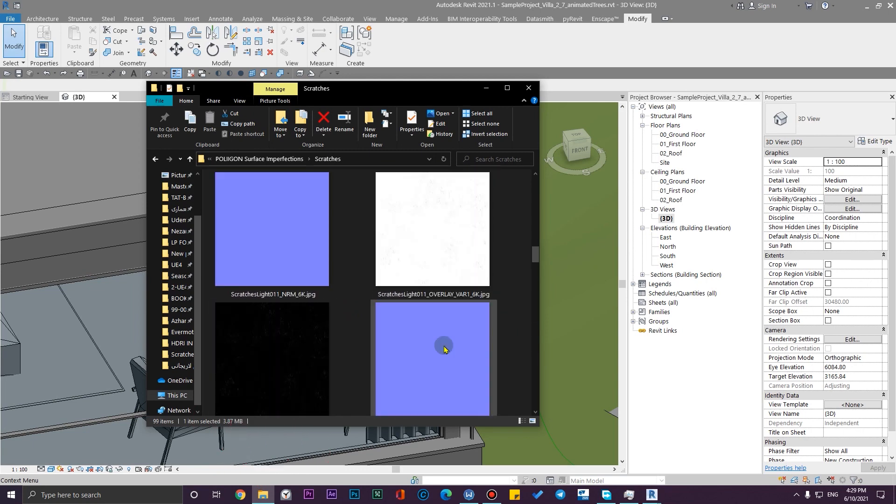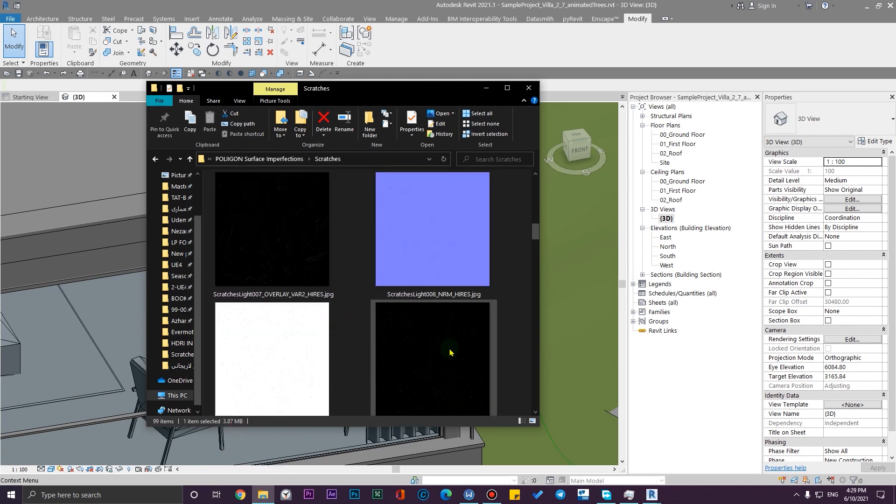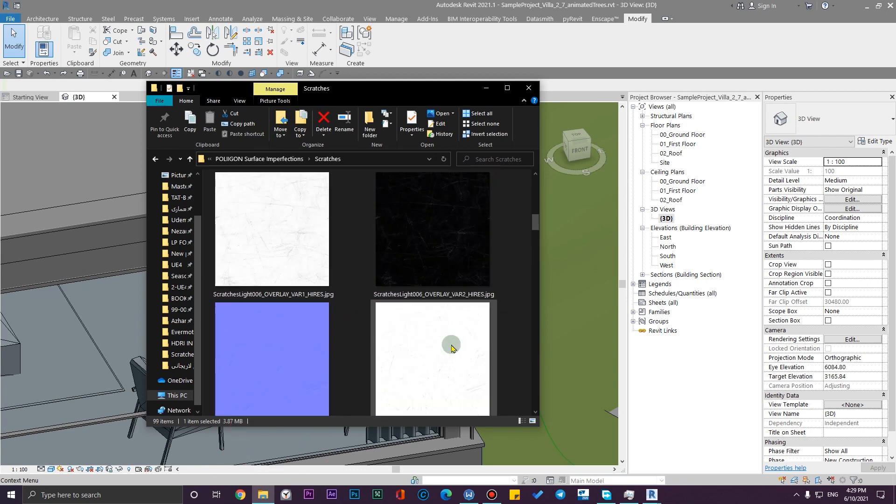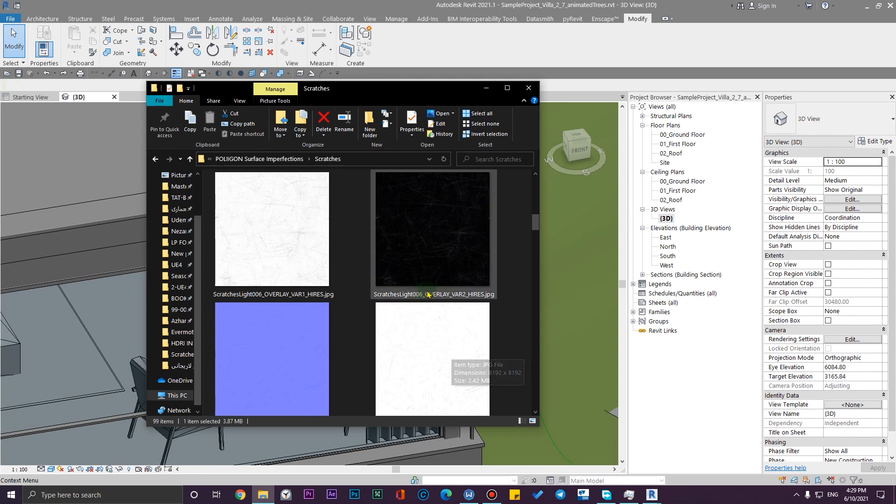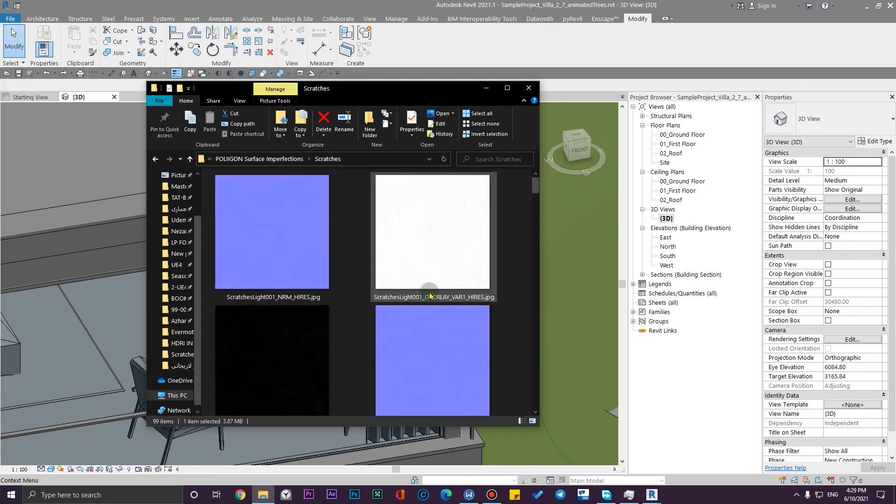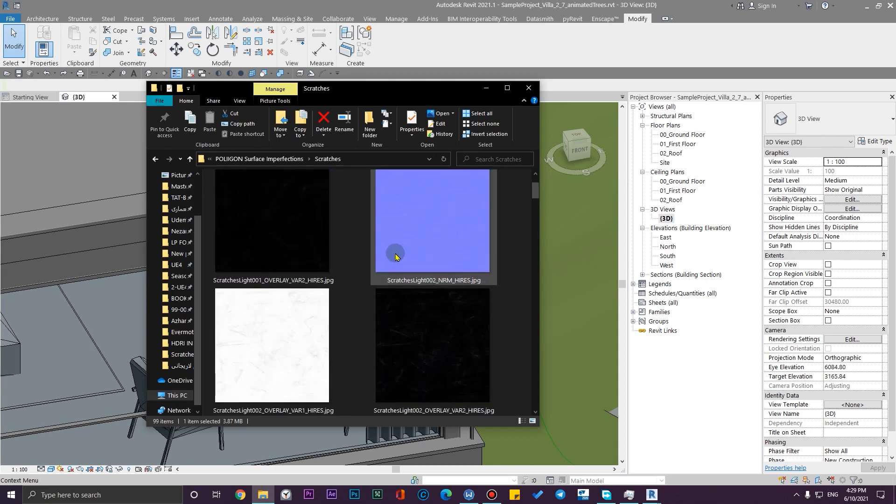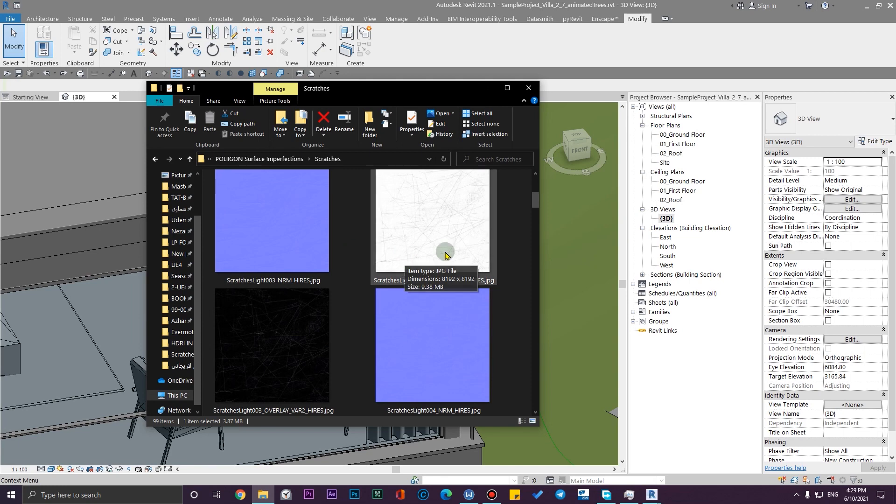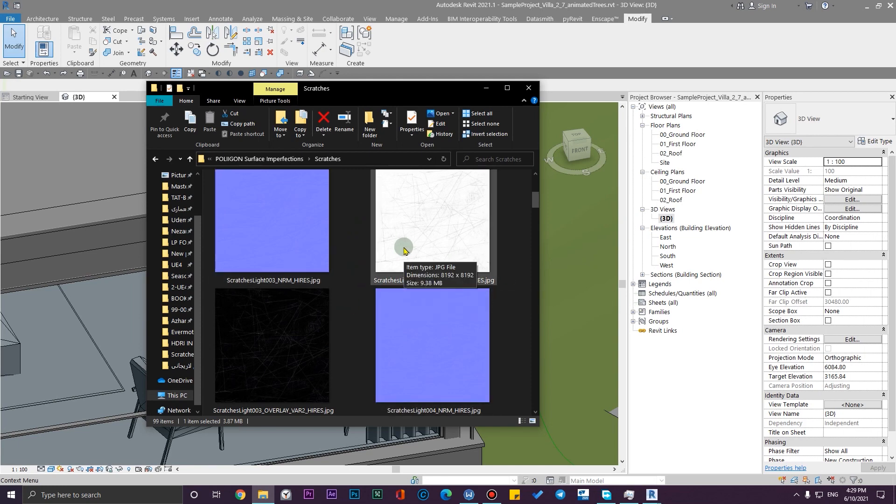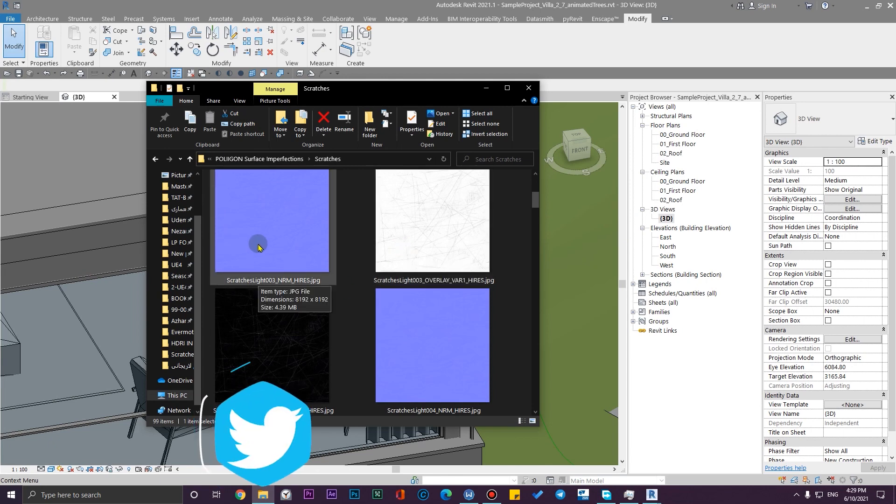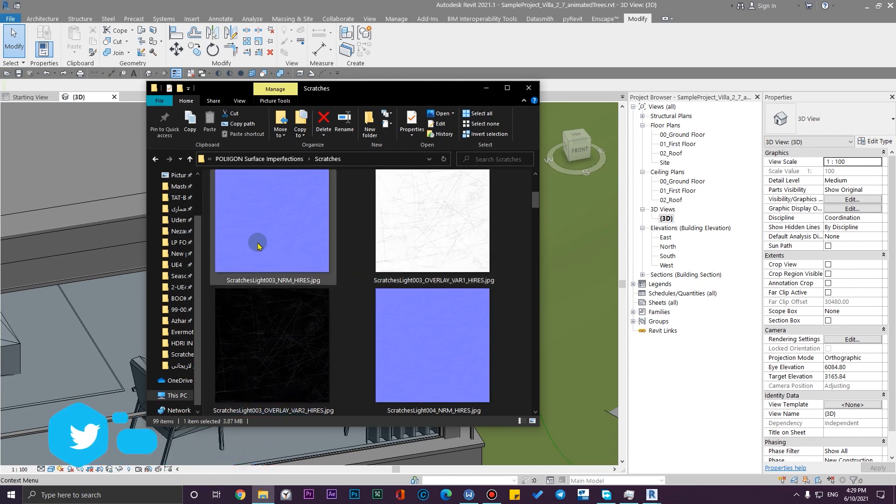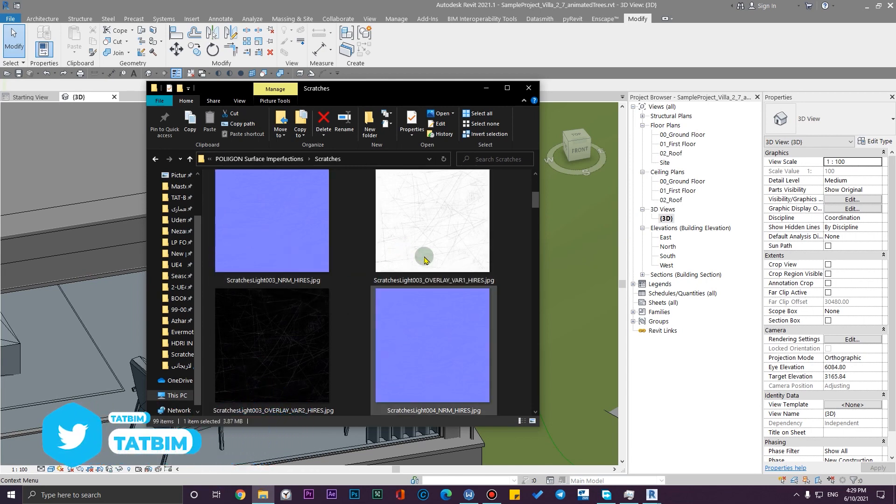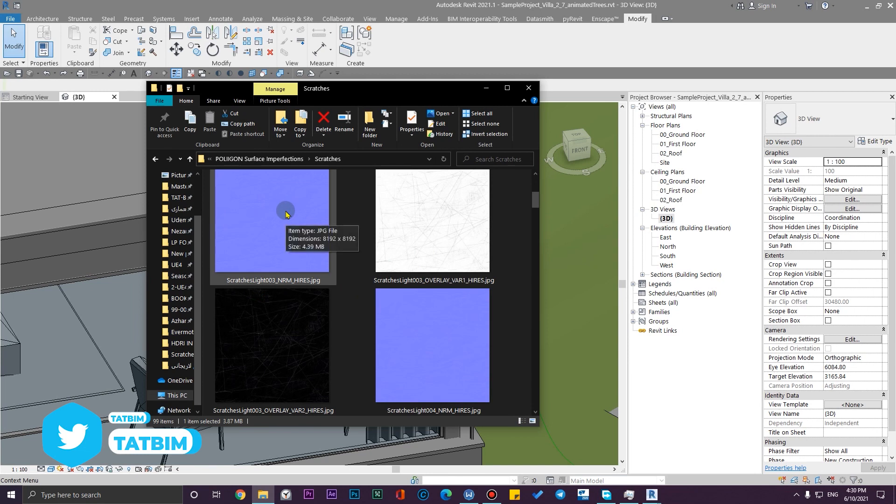But you also can find them in other websites too. For some advanced rendering engines like Unreal Engine or other kind of engines, for example V-Ray, we also can use overlay maps and also normal maps of imperfection effects. But for Revit we just can use our default maps.